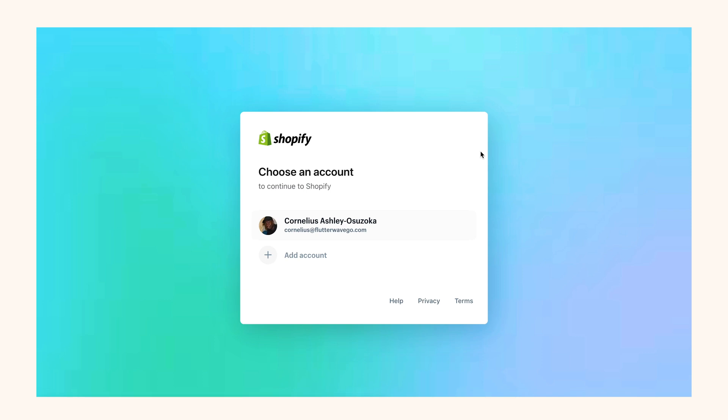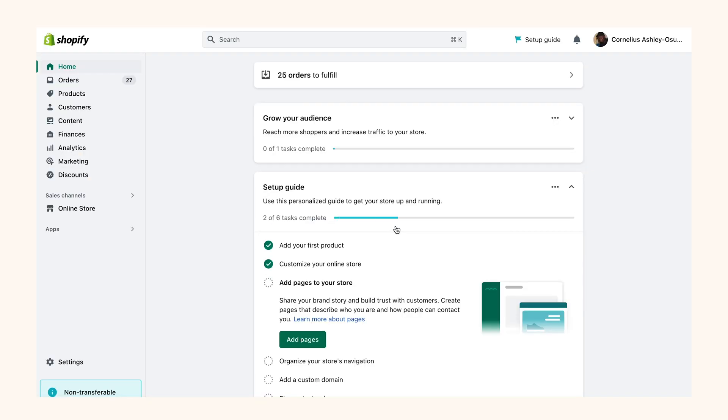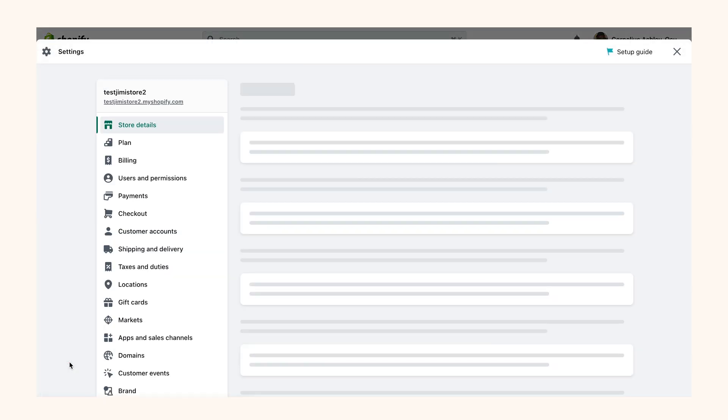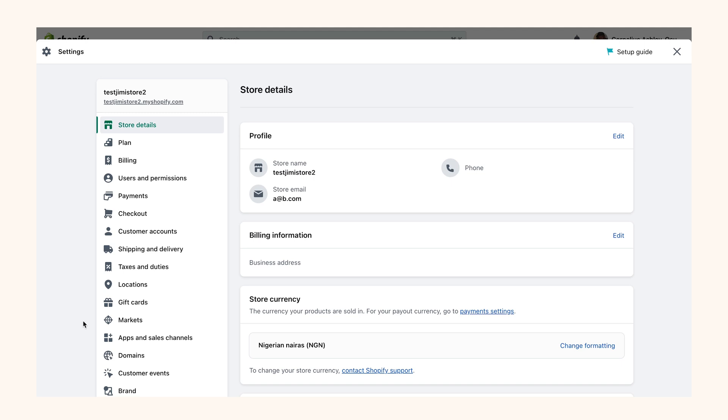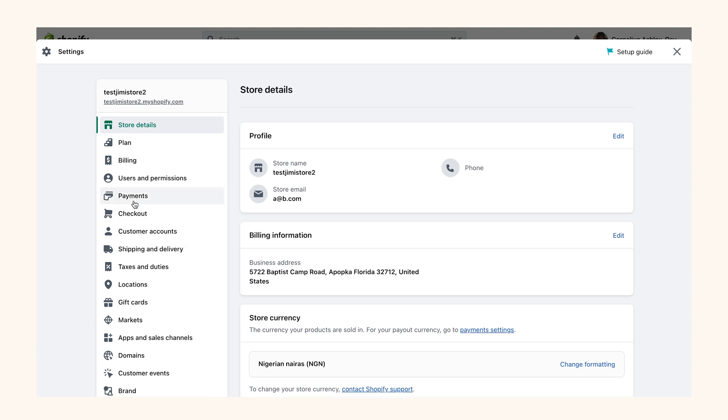To get started with the installation, first you need to log into your Shopify dashboard. Once you're on your dashboard, navigate to Settings and select Payments.